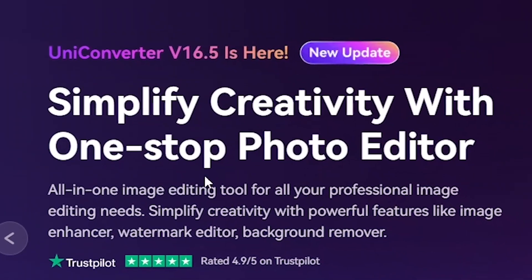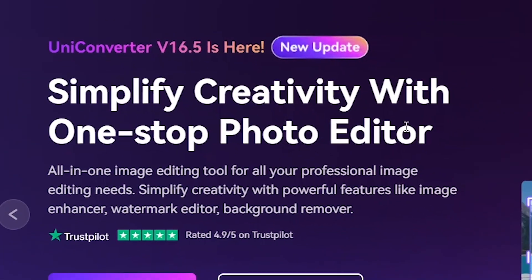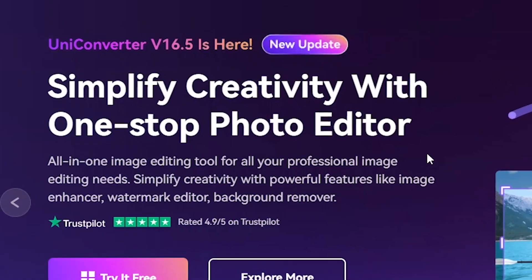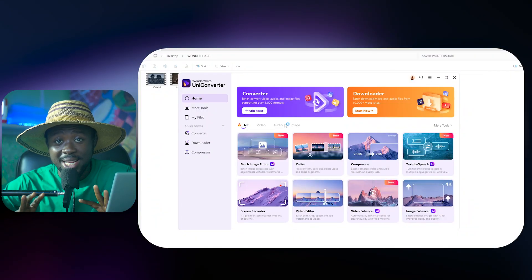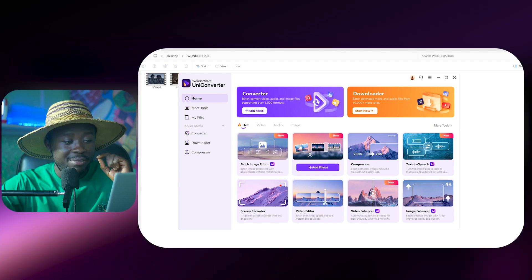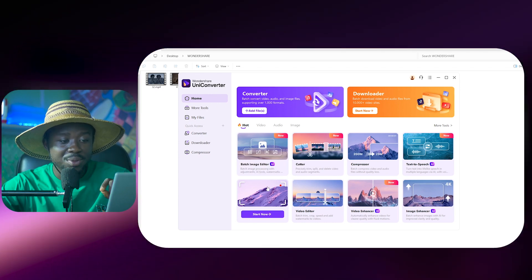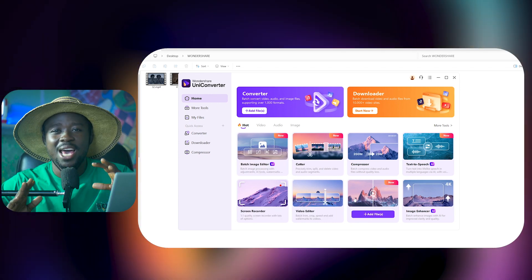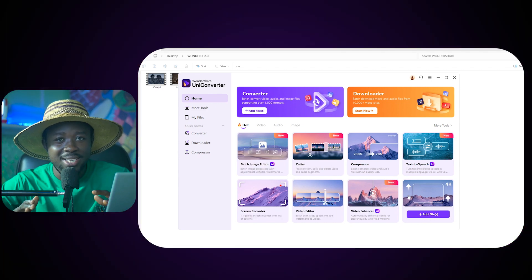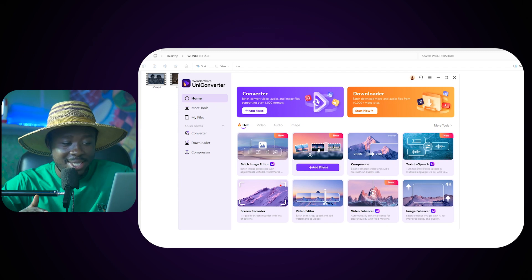To follow along, make sure to go to Wondershare's website and download the latest version of Uni Converter. So now that we have opened the software, we can see many other features that are embedded in here. You can video enhance, you can remove backgrounds, you can batch process images, a lot of things all in just this one package.